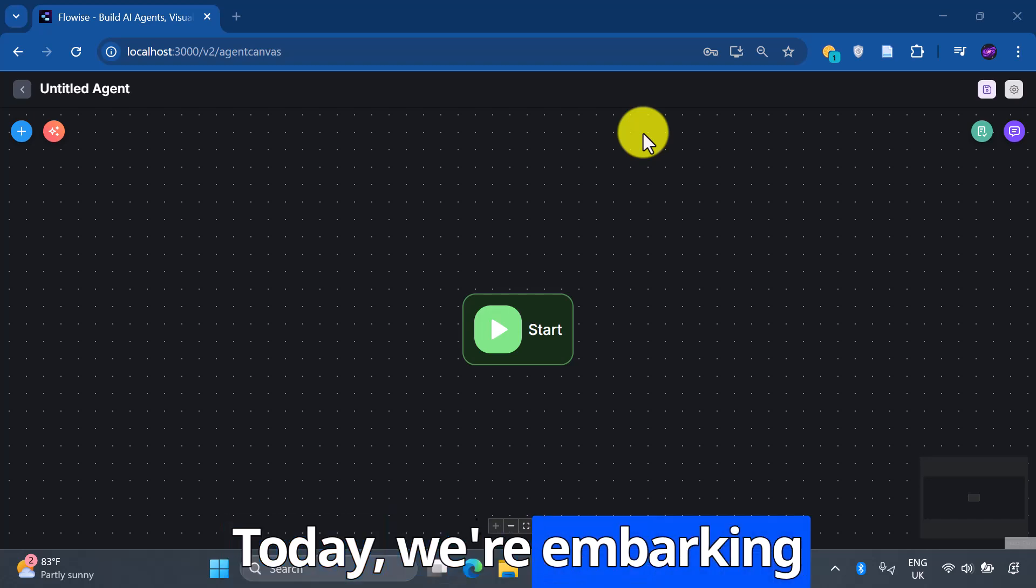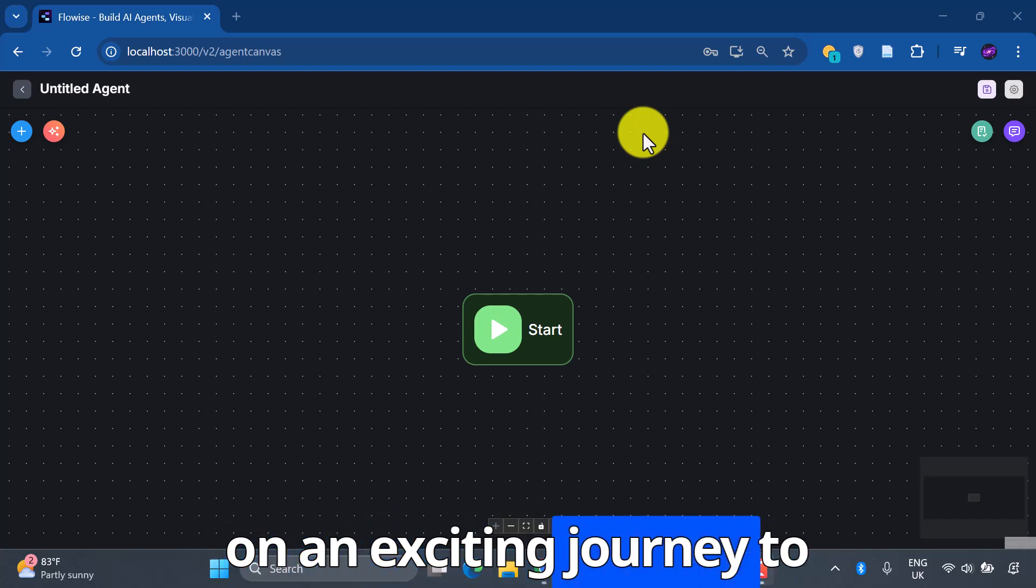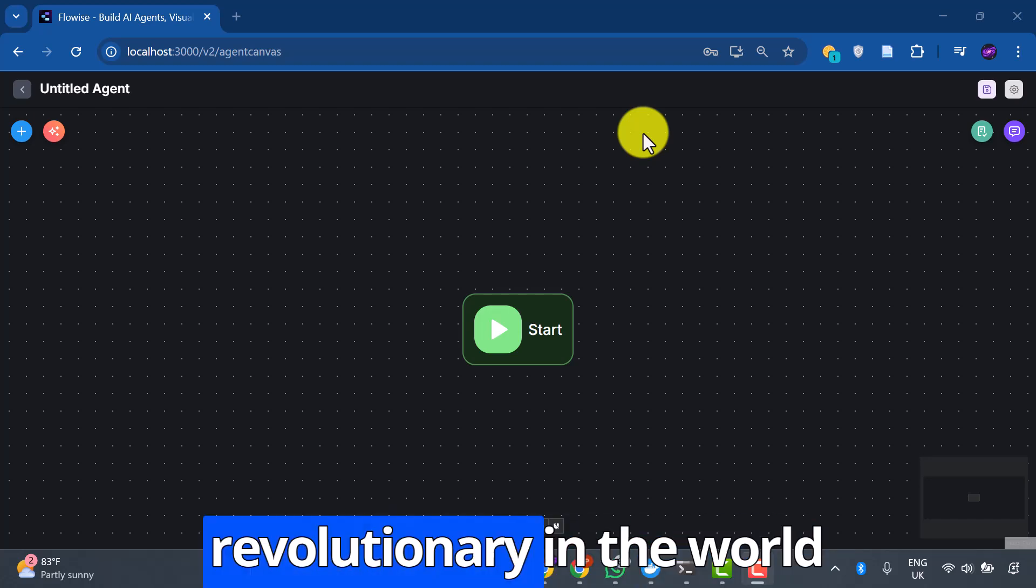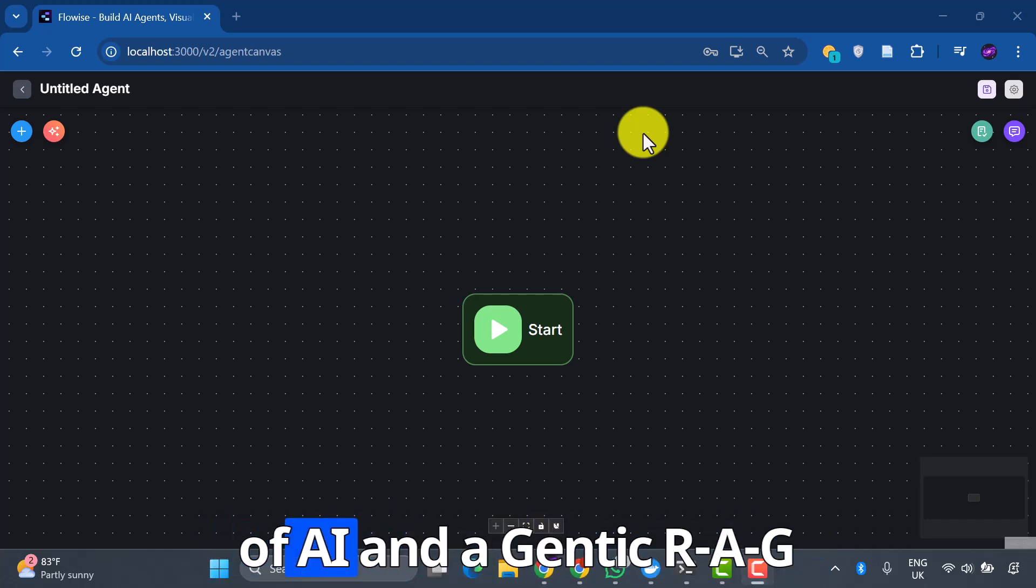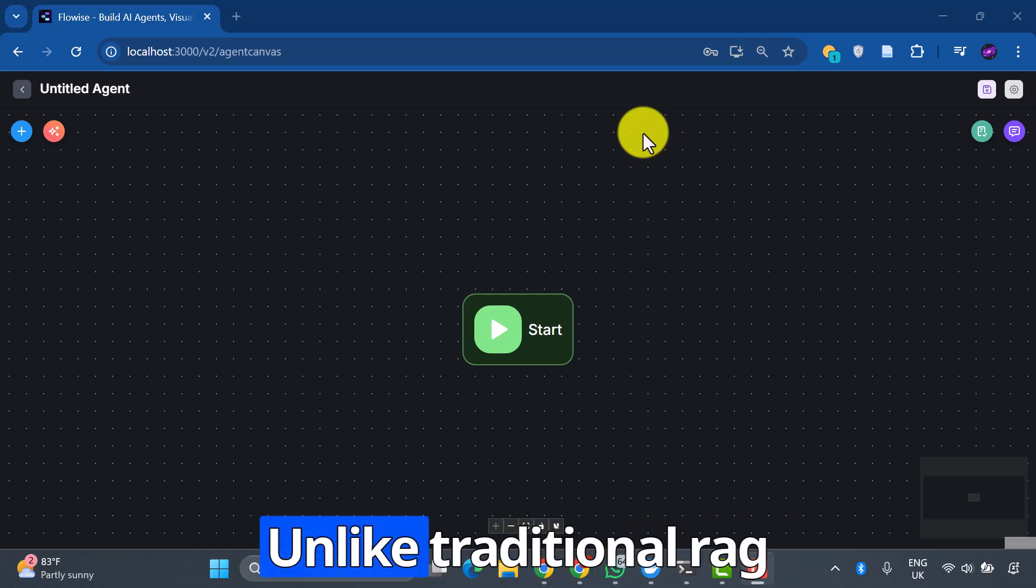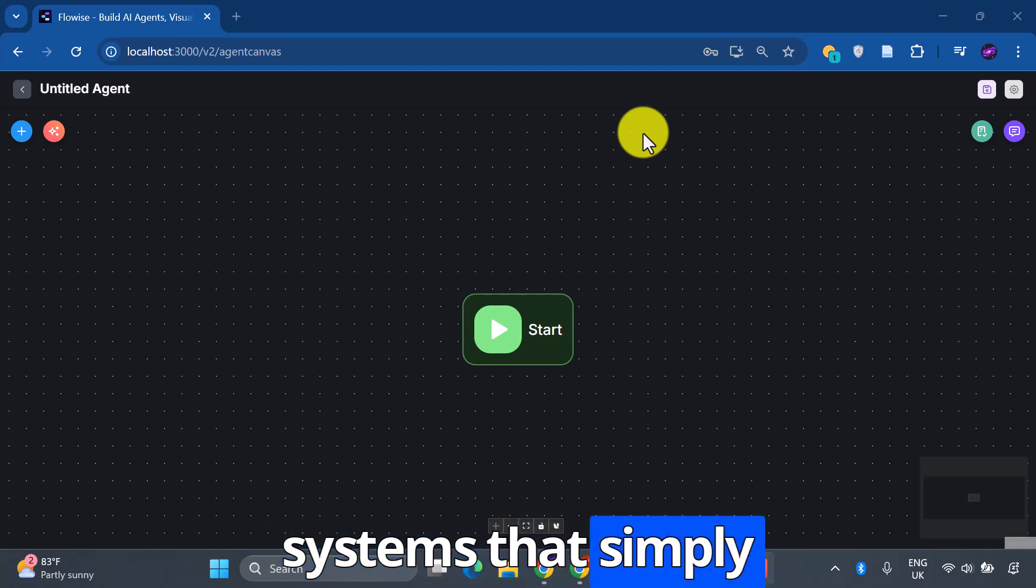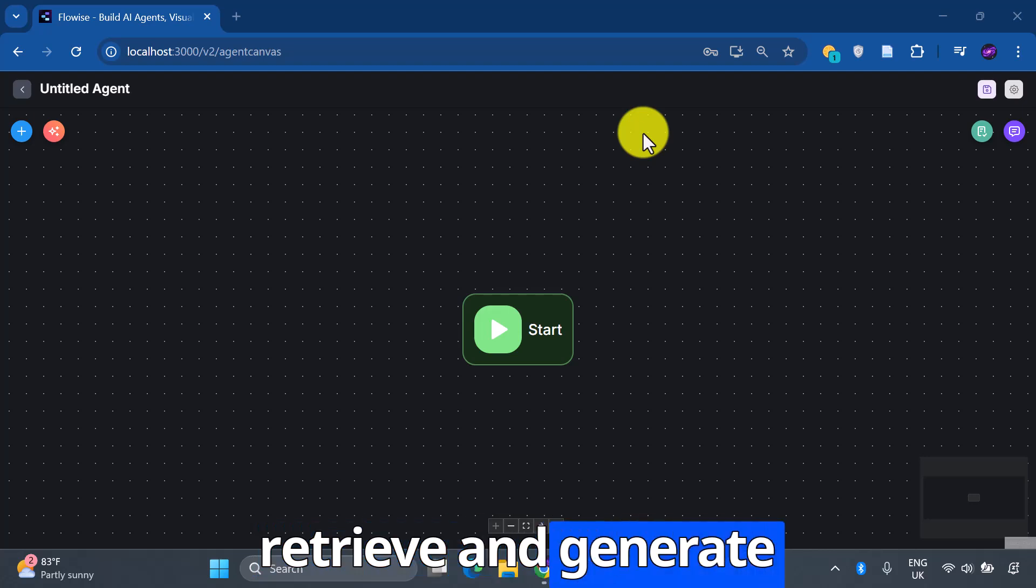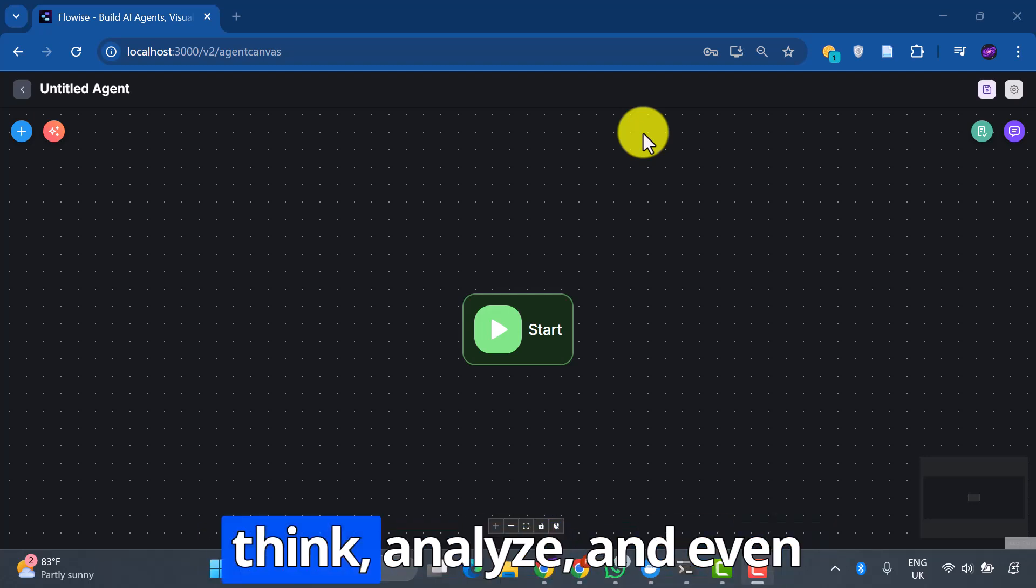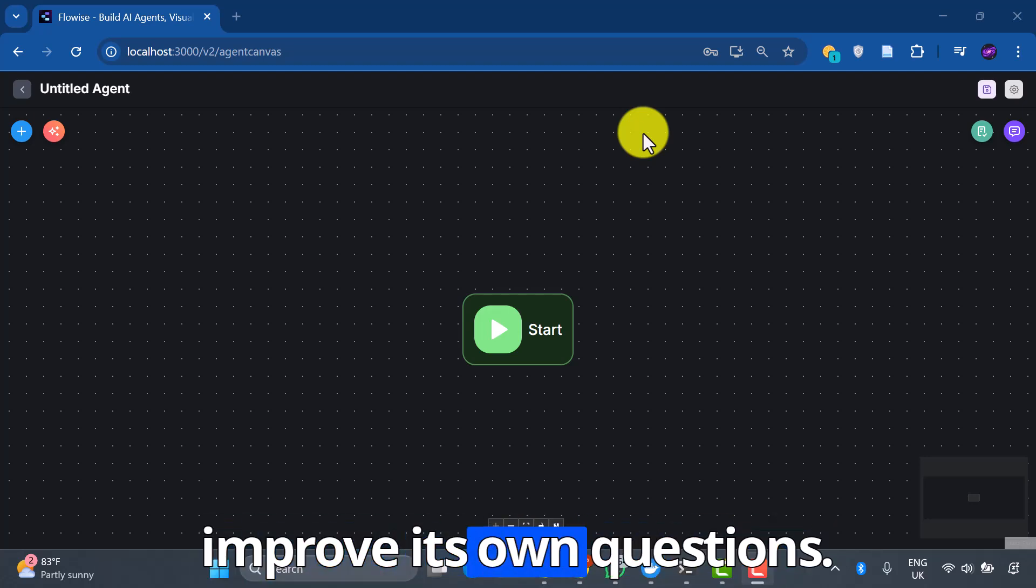Today, we're embarking on an exciting journey to build something truly revolutionary in the world of AI: an agentic RAG system. Unlike traditional RAG systems that simply retrieve and generate responses, our system will think, analyze, and even improve its own questions. It's like giving your AI assistant the ability to be self-reflective and continuously improve its understanding.